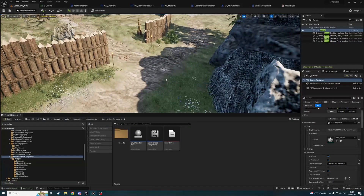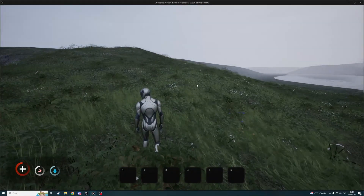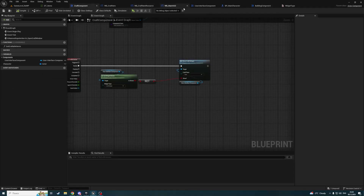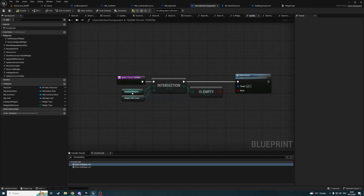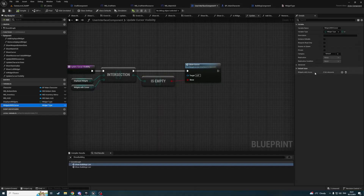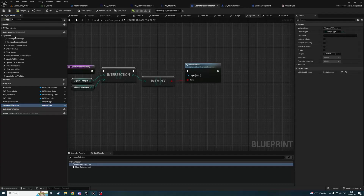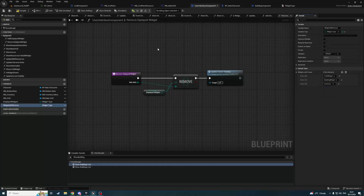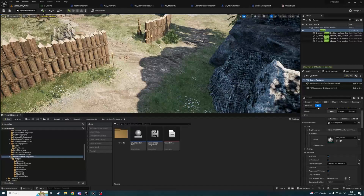Let's test it. Q — the cursor is shown. Hide — and the cursor is still shown. Not good. Let's open back user interface component. I think somewhere in the intersection logic show cursor is always true. My widgetsWithCursor is empty — because I changed the type. So let's add back: craft widget, building widget, and inventory to widgetsWithCursor. Now hidden, now show — yes, it works.